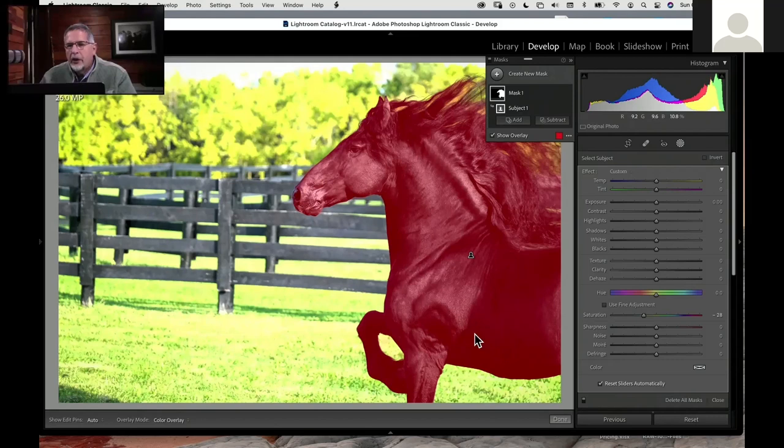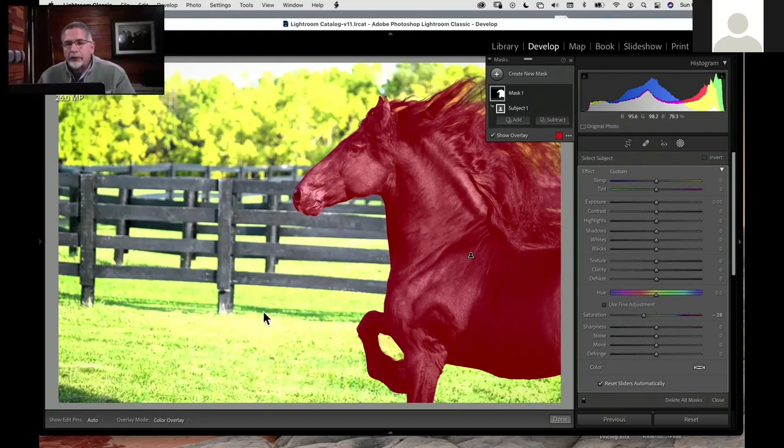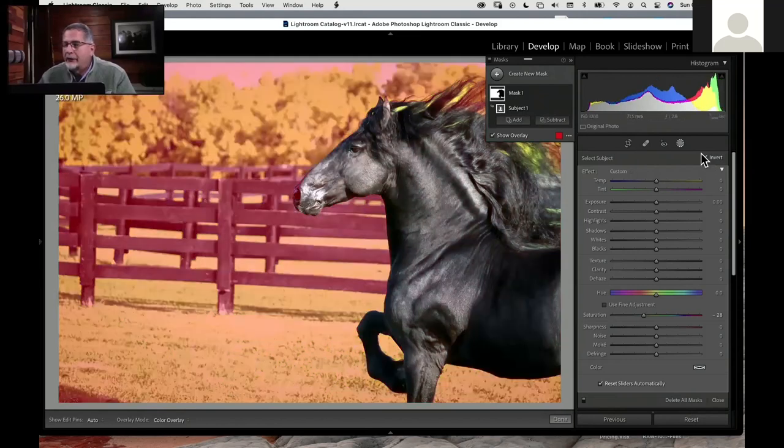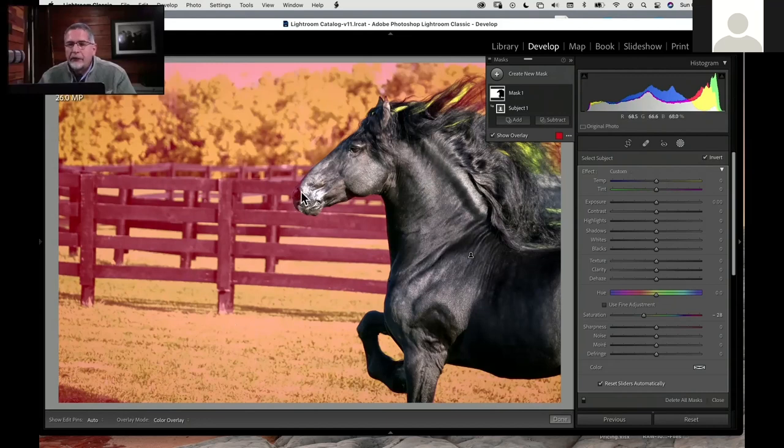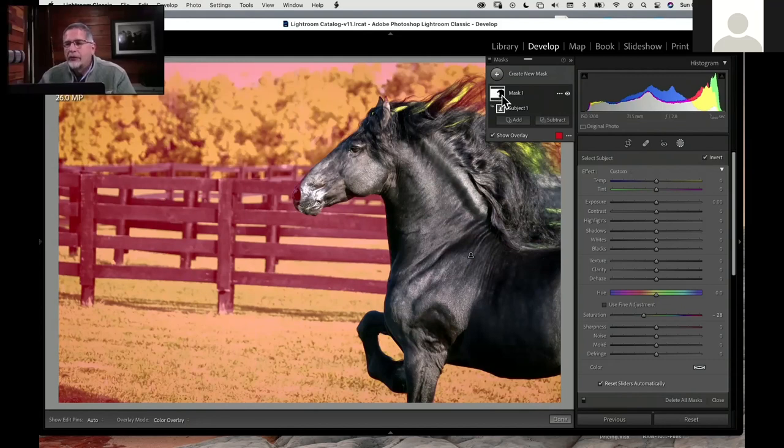In reality, in this case I chose select subject, but I really wanted to select the background because the background is my bigger issue. We're letting a stallion run free in an enclosed paddock, and therefore we have fences to deal with. But I can easily just invert that mask over here, and so now my mask is selecting the background and not my horse.